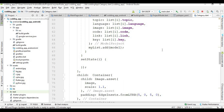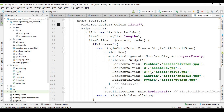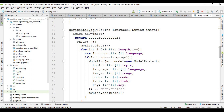Let me explain why this problem happened. When I click the Android button, the Android image is passed into the horizontal view function. Inside this function, I get the image and store it in an 'image' variable, then assign it to a new variable called 'image_new'. The problem is that I stored the image in 'image_new' but did not refresh this variable.